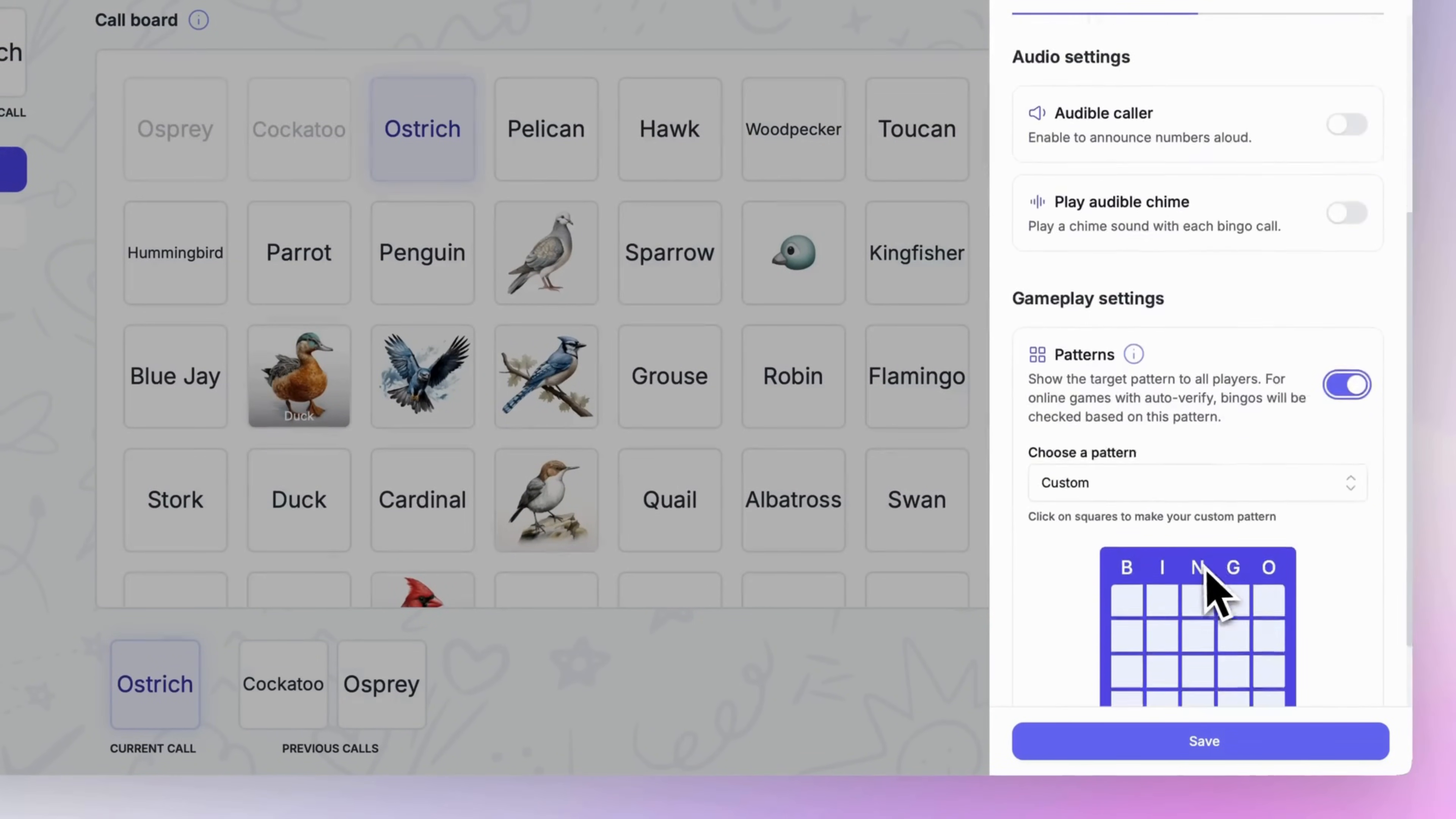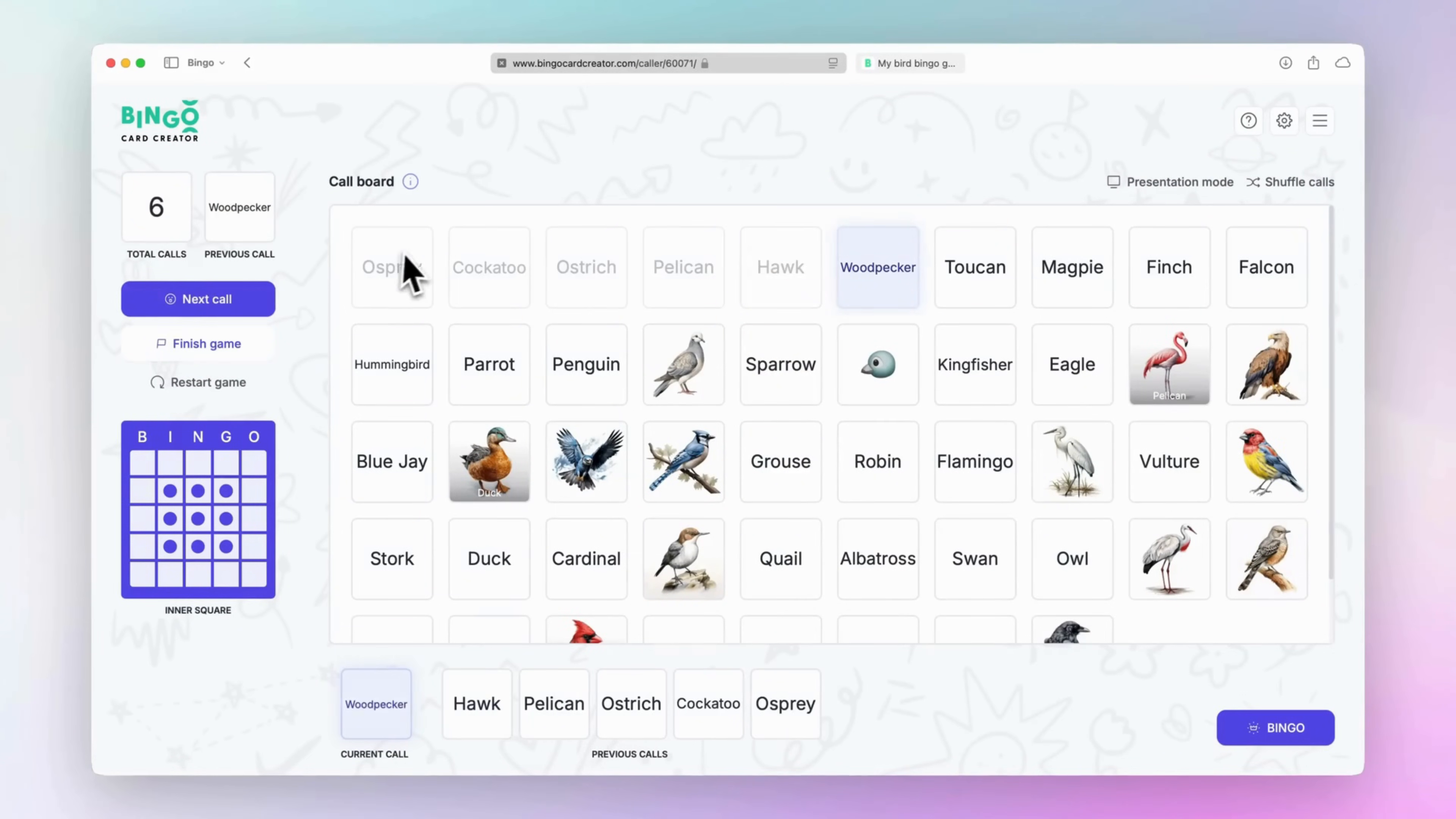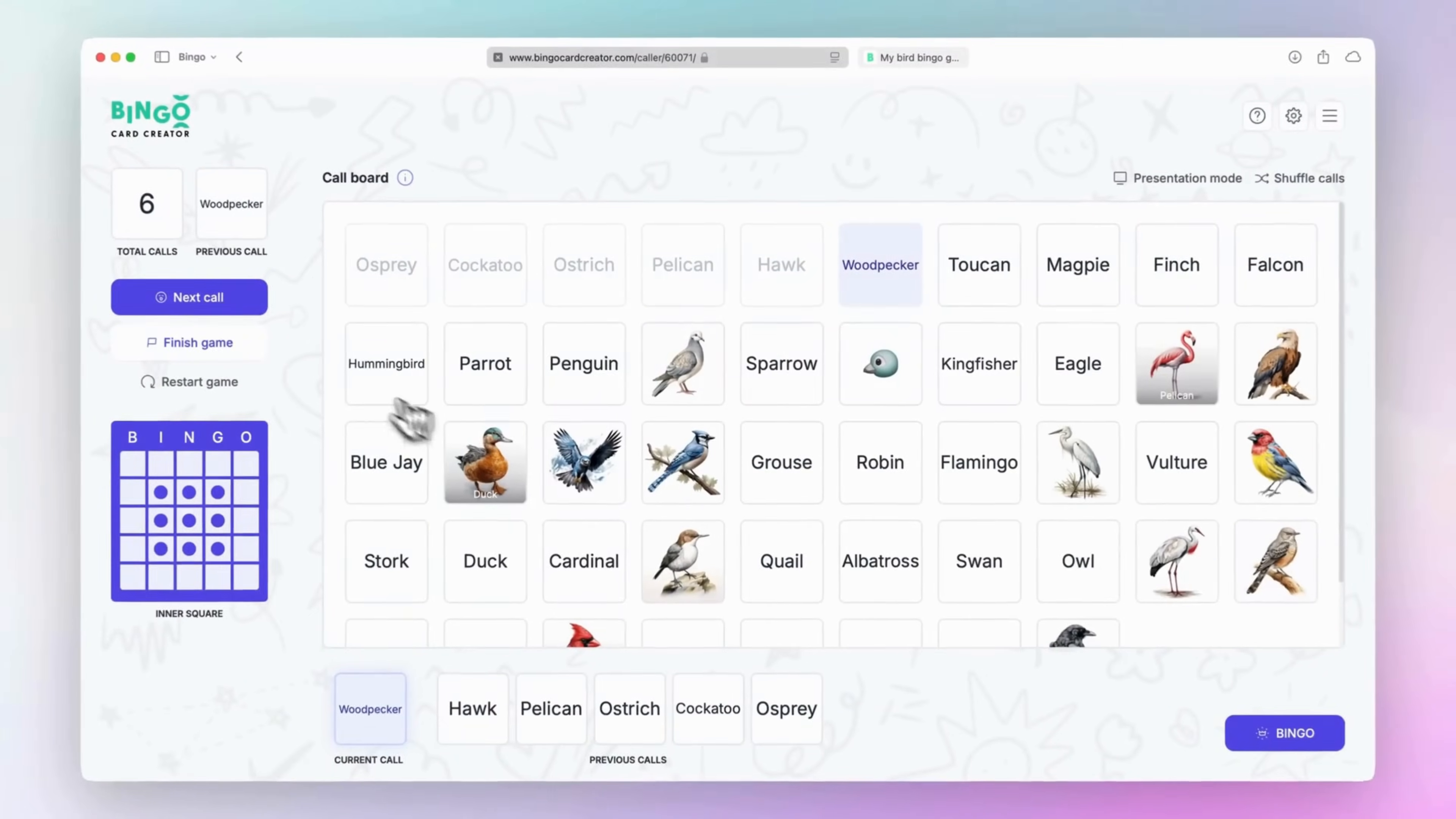You can also use presentation mode to split the experience between two screens, one for managing upcoming calls and making adjustments, and another for showing players the most recent calls. The Bingo Caller also makes managing winners effortless. As players call Bingo, you can verify their cards and display their names to everyone in real time. It even supports multiple winners, allowing you to keep the excitement going for additional rounds.